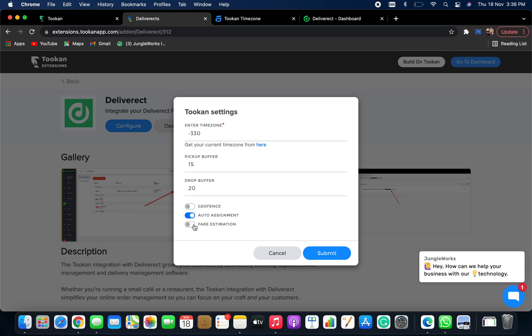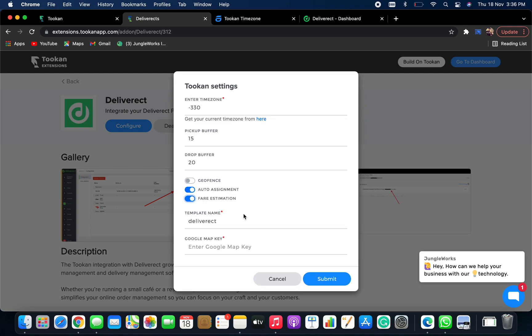Now in order to calculate the delivery fees, you need to enable fair estimation and write the template name which you just created on your Token dashboard. So I created a template with name Deliveract, so I will write Deliveract.